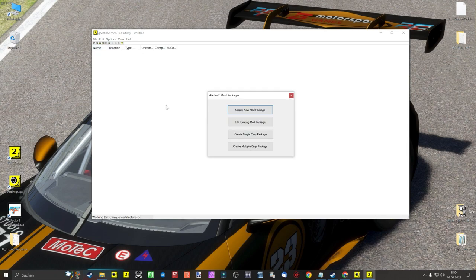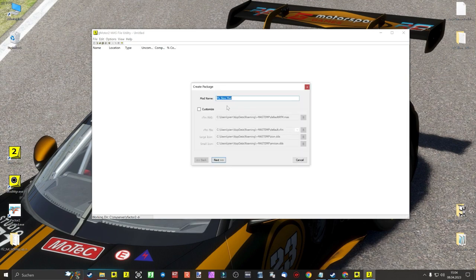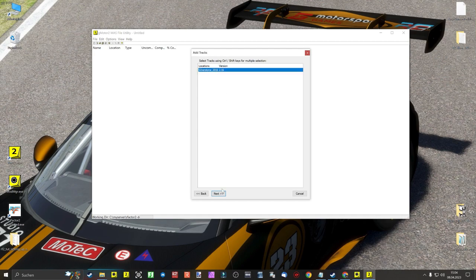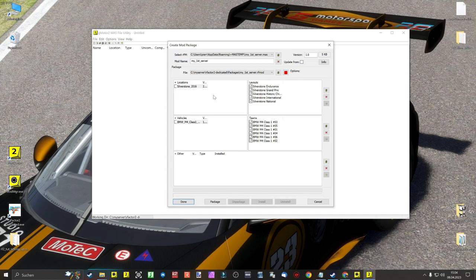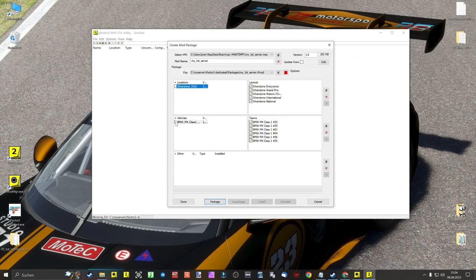Once this is done, we click on the icon 'Create the Package File' and then the tab 'Create Package Mod'. Now we have to name our mod — in this case I name it 'My First Server'. Then we confirm our track Silverstone and the M4 Class 1 with a mouse click. We leave 'Add Other Components' on standard and confirm with the Done tab. You can see the file size of our mod at the top right: if we confirm the vehicle and track in the left table, we would increase the size of the mod to 1GB from 15KB, as we would also install the entire vehicle plus track in this mod.